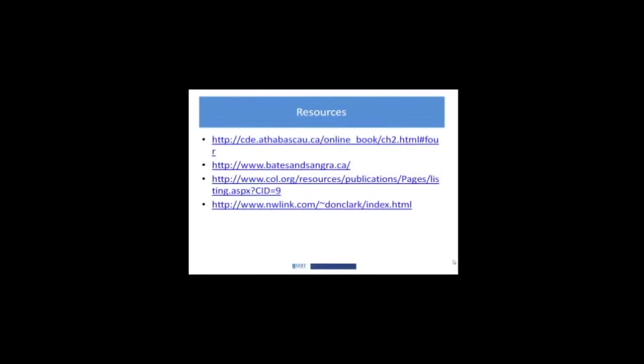Again, mostly targeted at higher ed at this point. I've also put up a link to the Commonwealth of Learning.